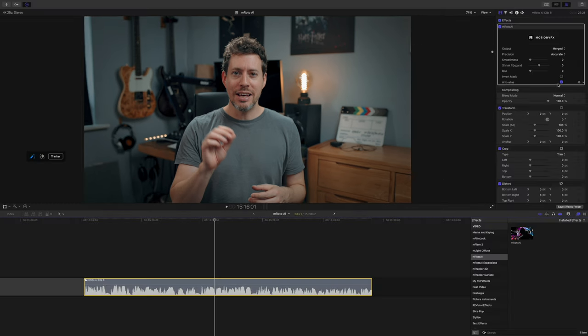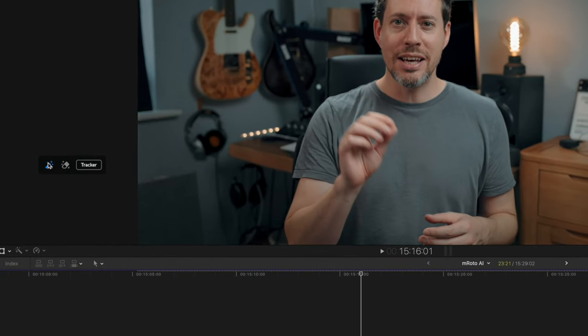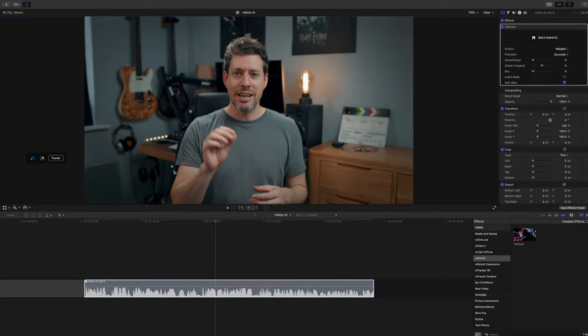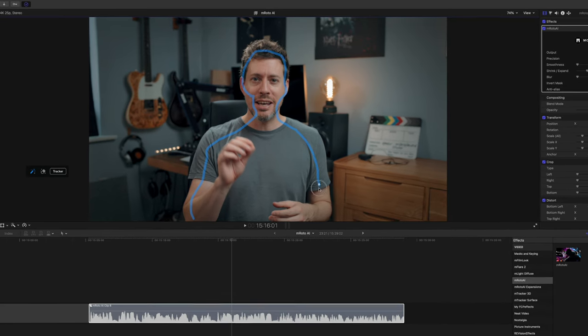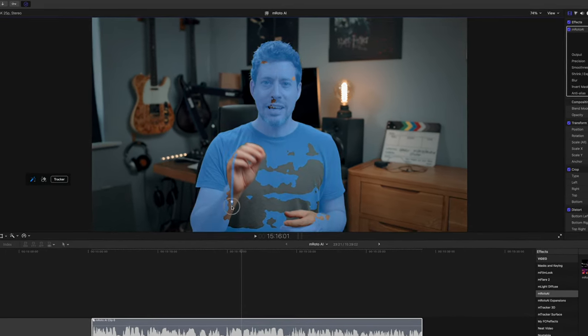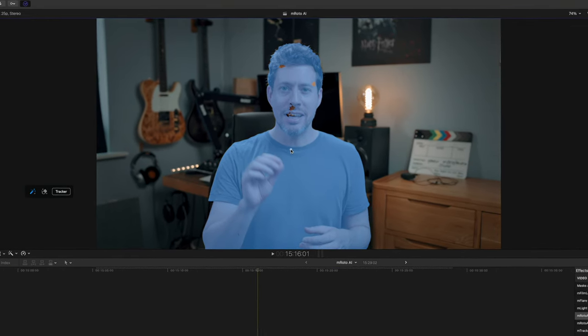There are three sliders — smoothness, shrink/expand, and blur — which all affect the edges of your mask. Invert mask is pretty self-explanatory, and anti-alias I'd just leave on. There's also a little widget to the left of the screen which gives you controls for drawing your mask: a magic drawing tool, a paint tool, and the same options for the eraser. I like the magic version — it's really quick. I'm just going to draw around the subject, quite roughly, and it does a pretty nice job of finding the edges.